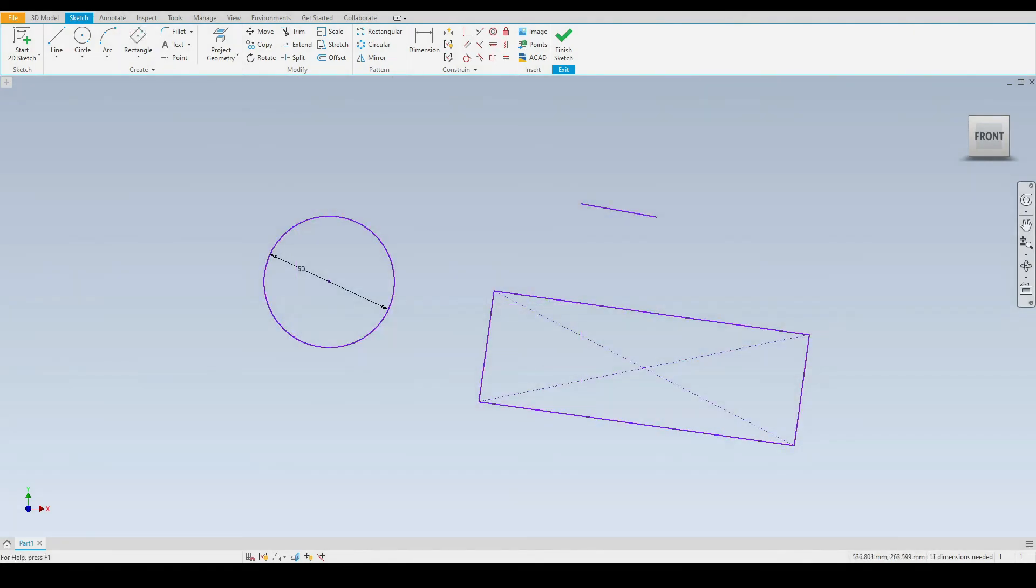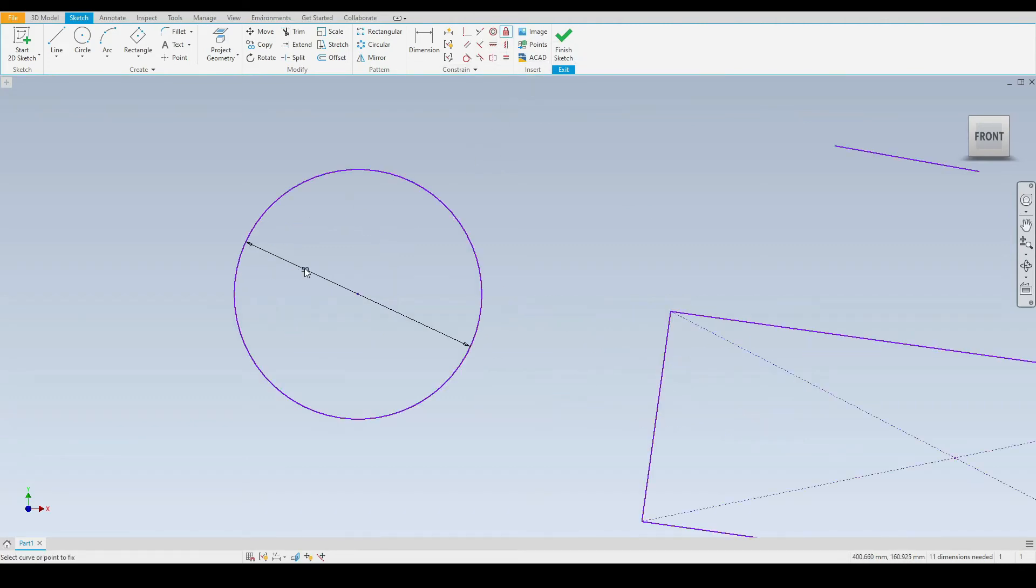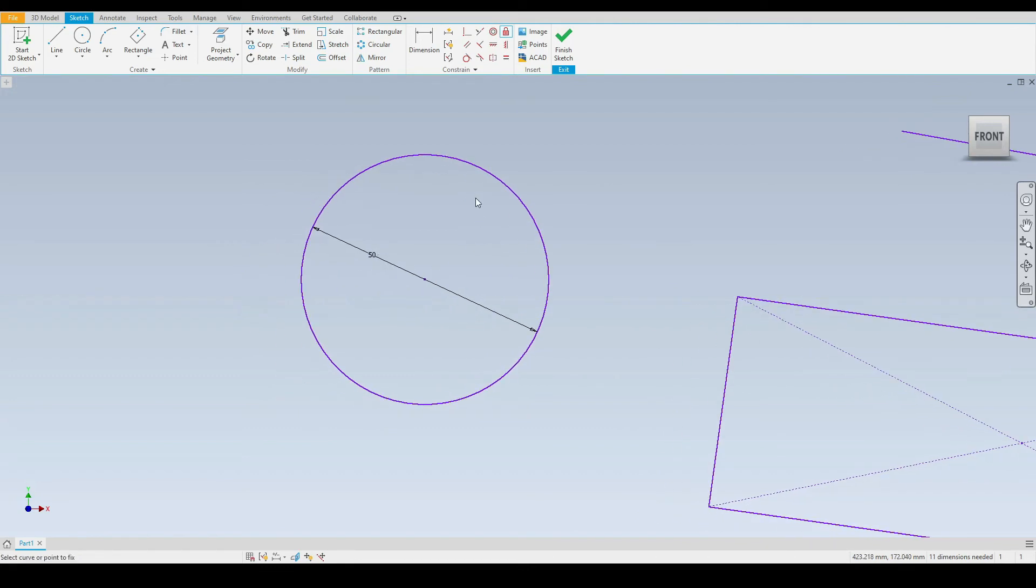Last, we have the lock constraint, which is also called the fix constraint. That's the padlock just up here. Let's select that. First we'll demonstrate this on the circle. Here we have a 50 millimeter diameter circle.